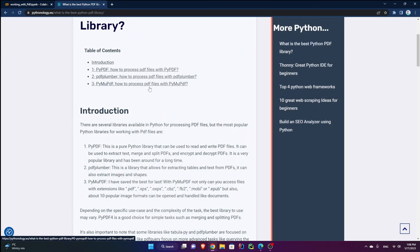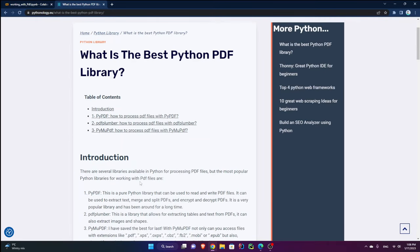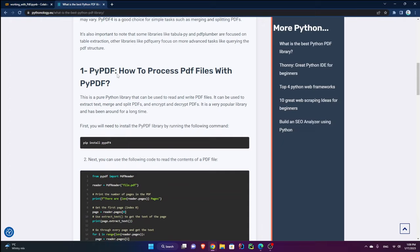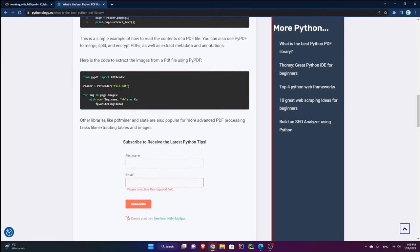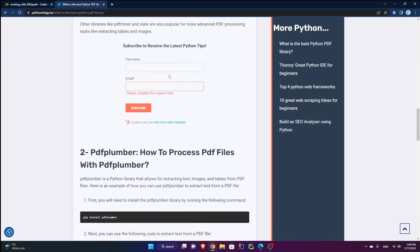I just published an article on my website pythonology.eu — you can check it out and subscribe to my newsletter. I'll send you once a week only Python-related articles with all the code snippets. I've mentioned PyPDF, PDF Plumber, and my favorite PyMuPDF — I've saved the best for last.